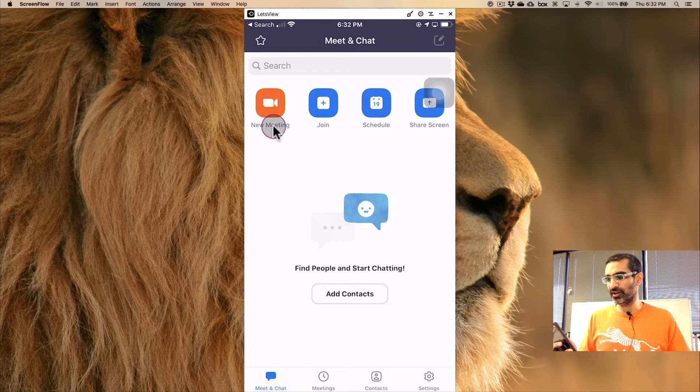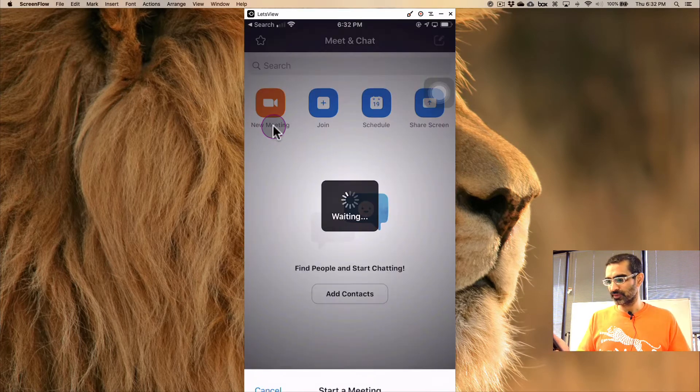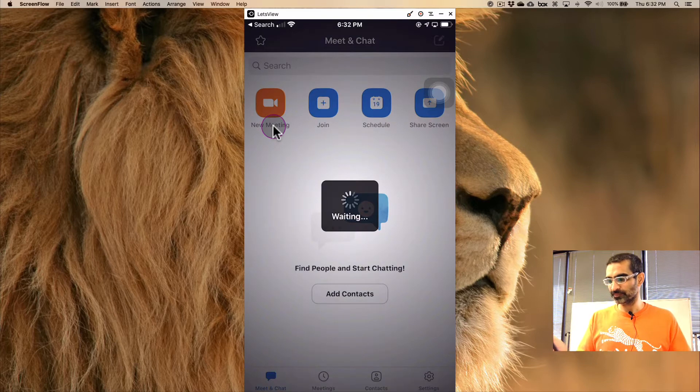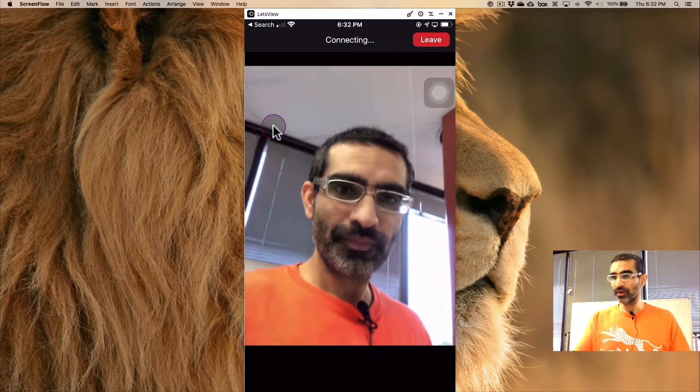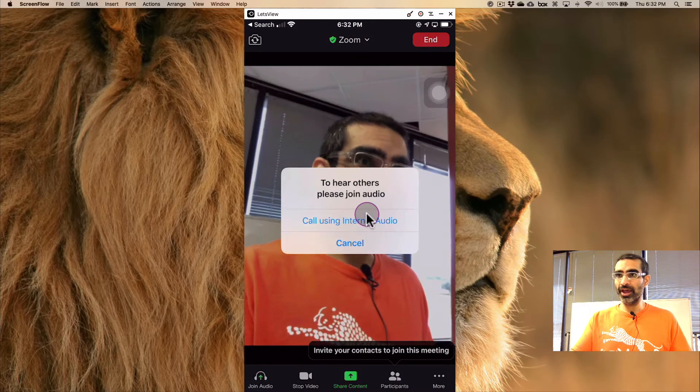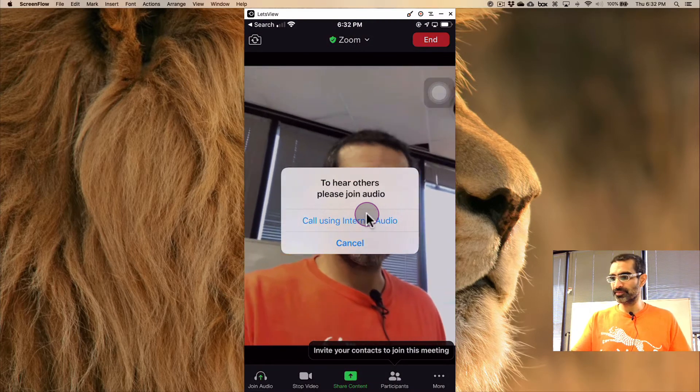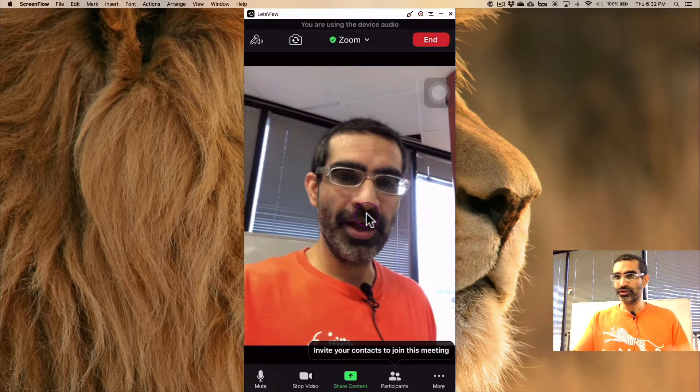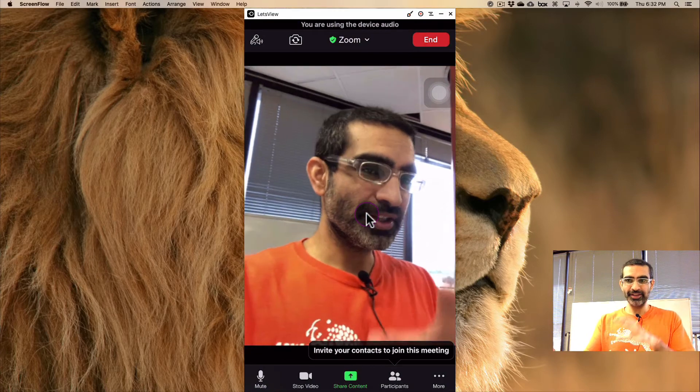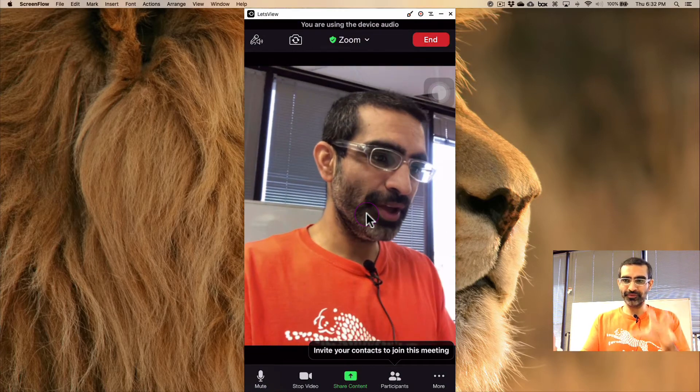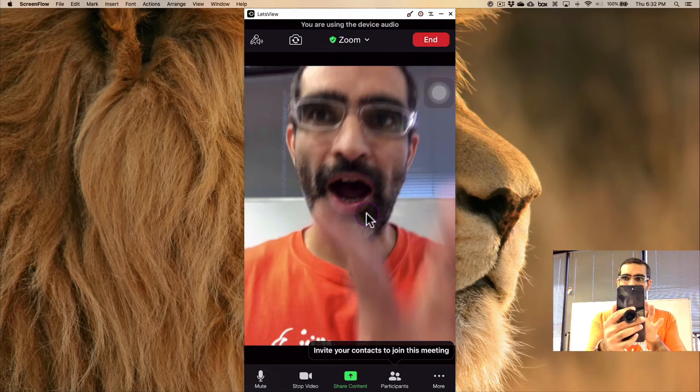Let's actually start a new meeting right here. Start. There you go. I am in this meeting, so when you're attending Zoom meetings from your iPhone,